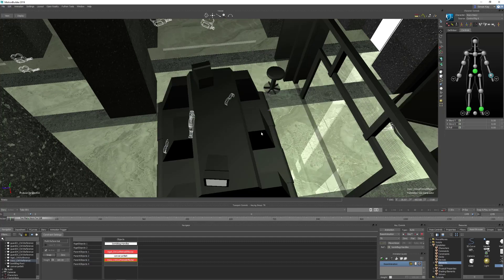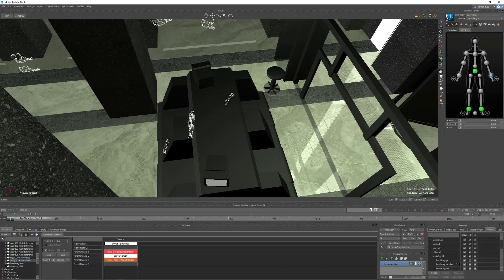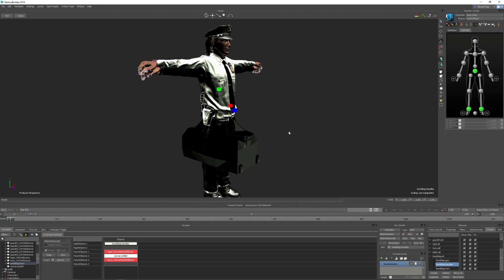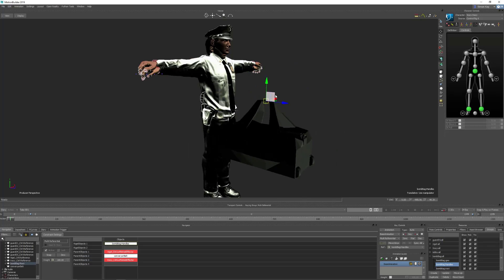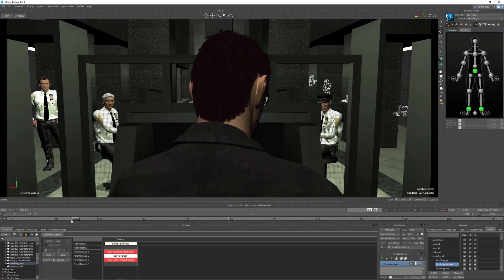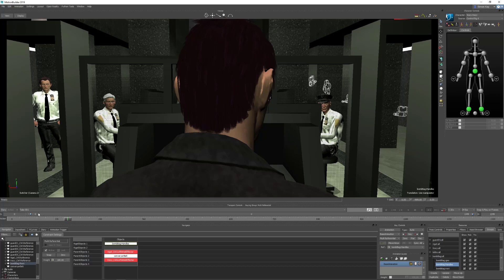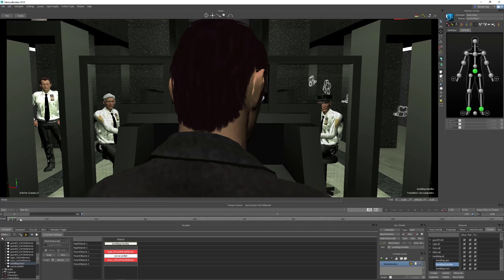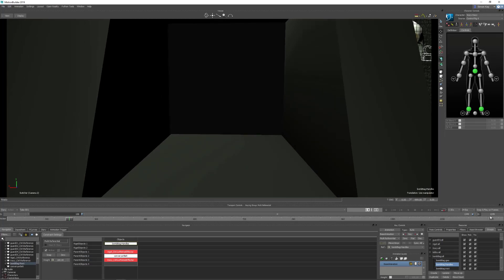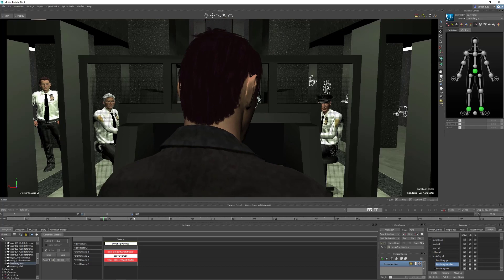Now we can turn that constraint on, just hit snap, and then go back to our groups, bomb bag handles, and hit F. We can see our bomb bag is still at the center because if we look down in the key controls, it's actually using the bomb bag handles as the parent, so it's going to follow those. If we move these around, we can see that moves the bomb bag. So what we're going to do first is go to our camera switcher, move along until we see Nigel enter - that's around frame 158. So we set our frame range: he walks in, then the bomb bag section goes to about frame 300. That's just going to focus our timeline into this section for now.